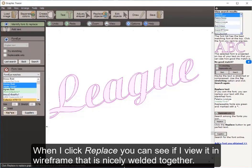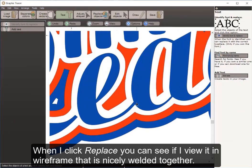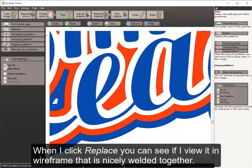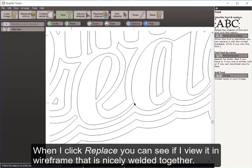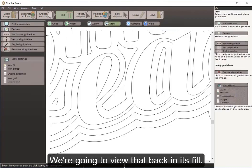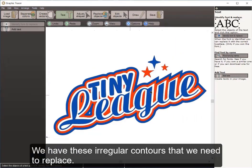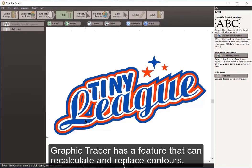I click Replace. Viewing this in wireframe, you can see the letters are nicely welded together. We'll view that back in fill. Now that we've replaced the text, we have these irregular contours to address. Graphic Tracer has a feature that can recalculate and replace contours.